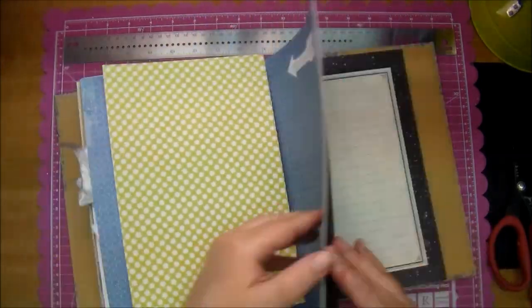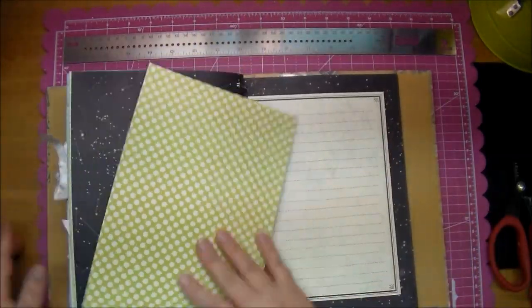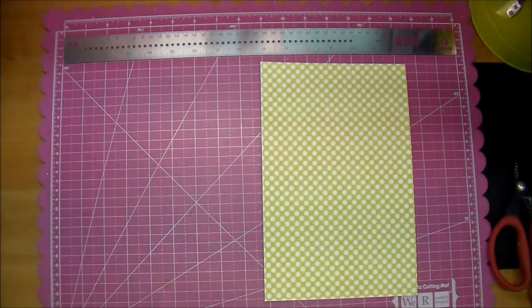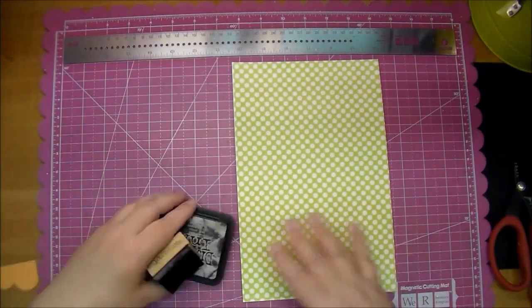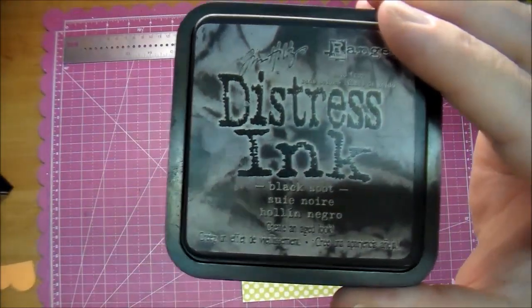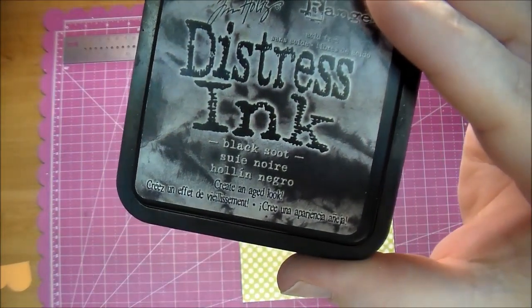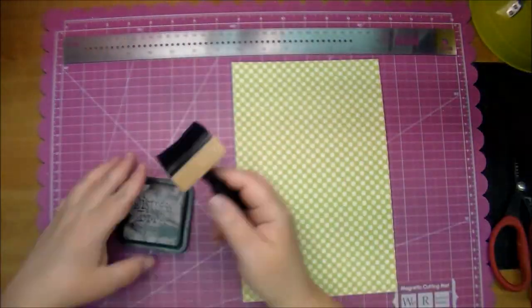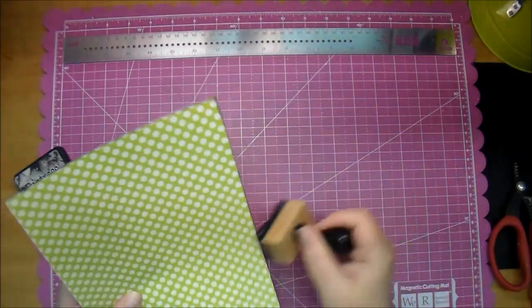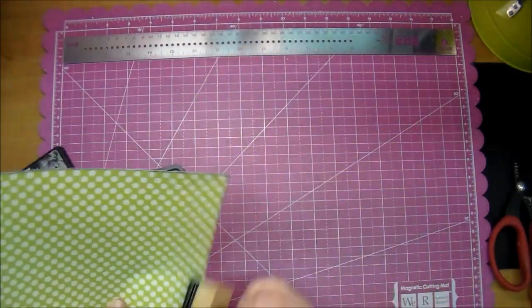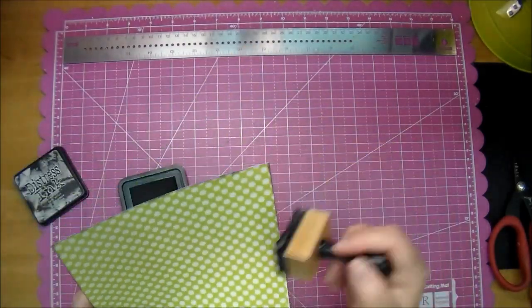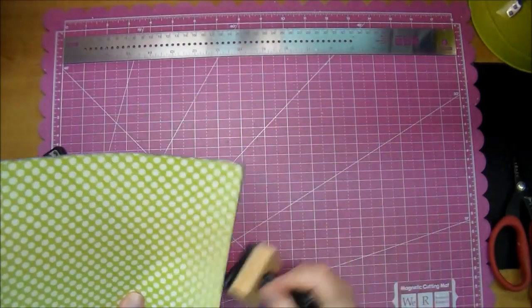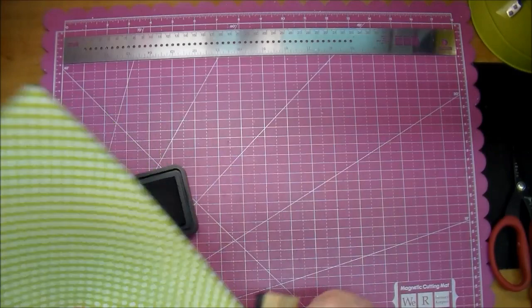I'm doing a two-page layout of my Smashbook and I printed out both pieces of paper that I'm using and I will be edging them in black soot distress ink.